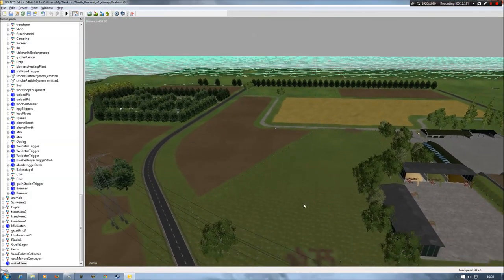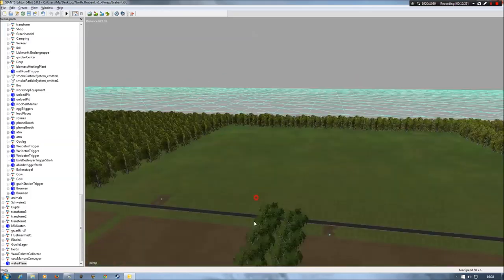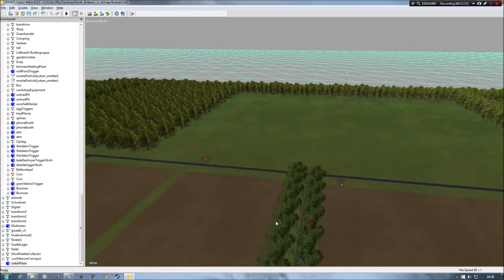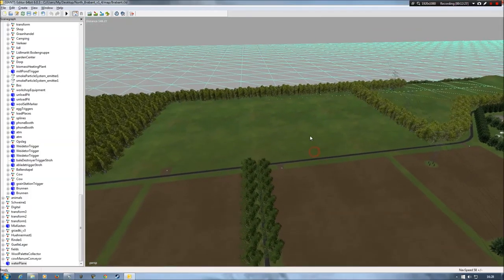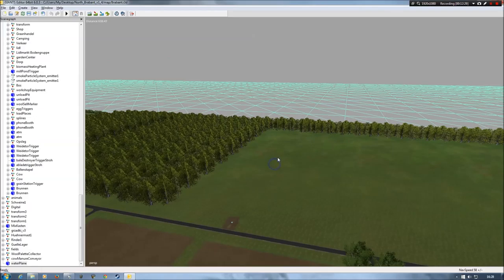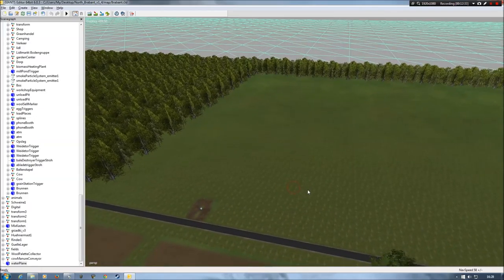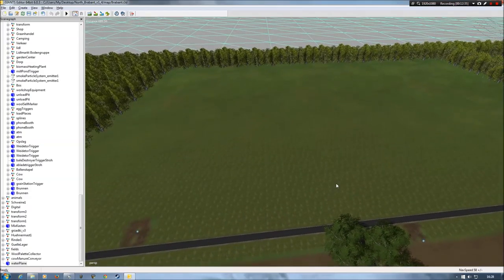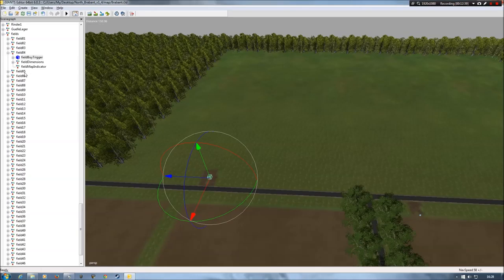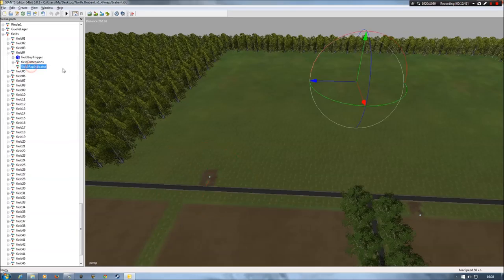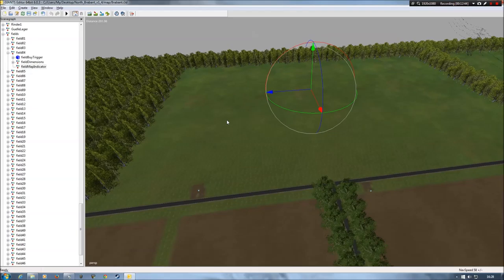I moved field four — I moved the field triggers, dimensions, and the map indicator — over to here. This area was all trees, just completely enclosed with trees. So I got rid of the trees and moved everything over here. Now this is field four — a large grass field.